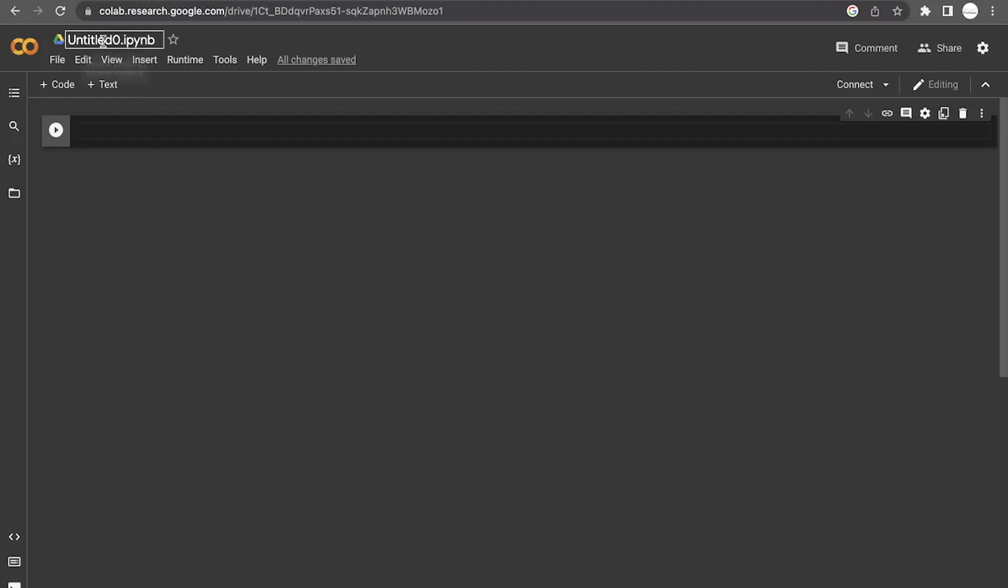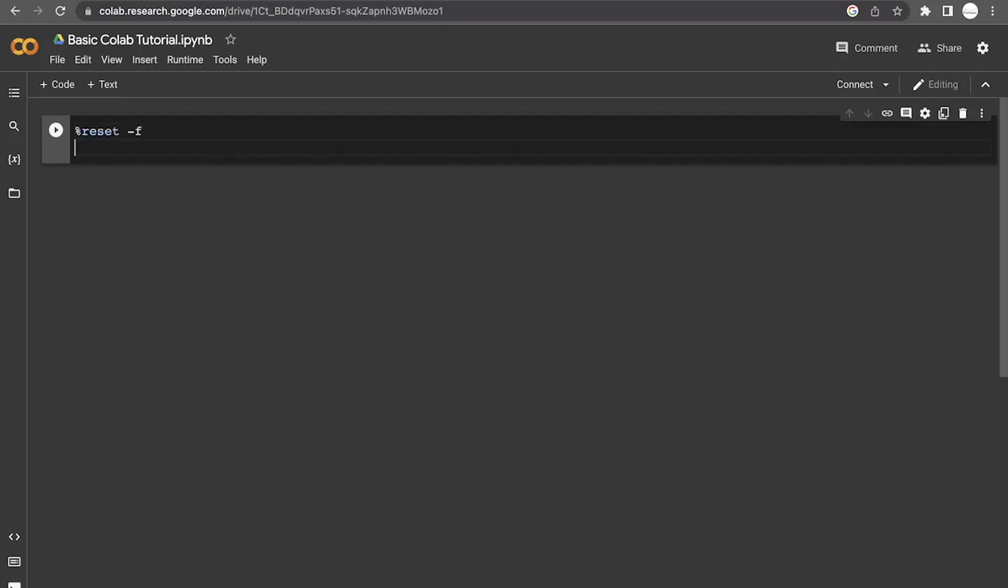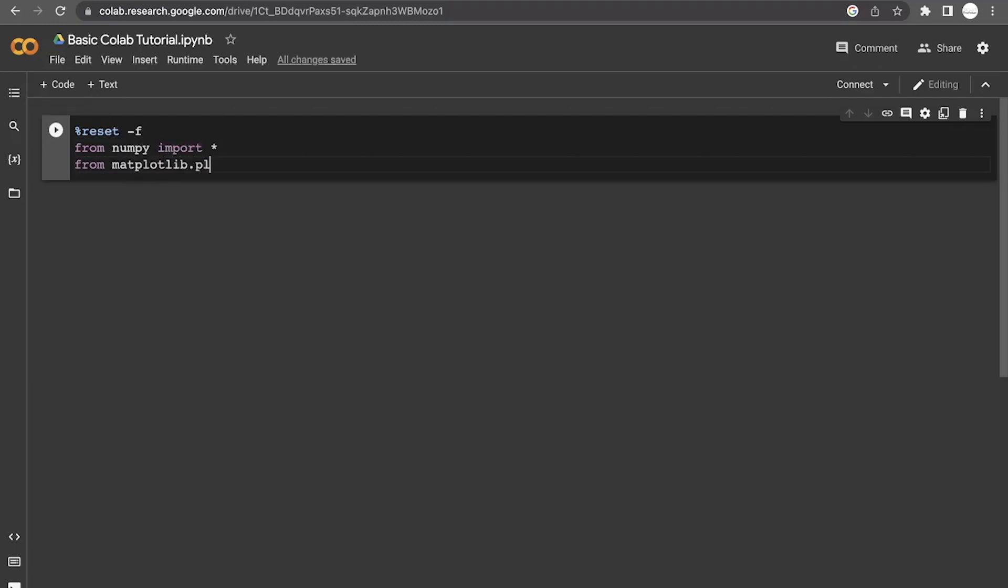Now, before we get started, it's helpful to name the notebook that you're using. So I'm going to just call this basic colab tutorial. And there's some helpful commands that I like to use at the beginning of every code. So those are reset from numpy imports all and from matplotlib pyplot imports all.